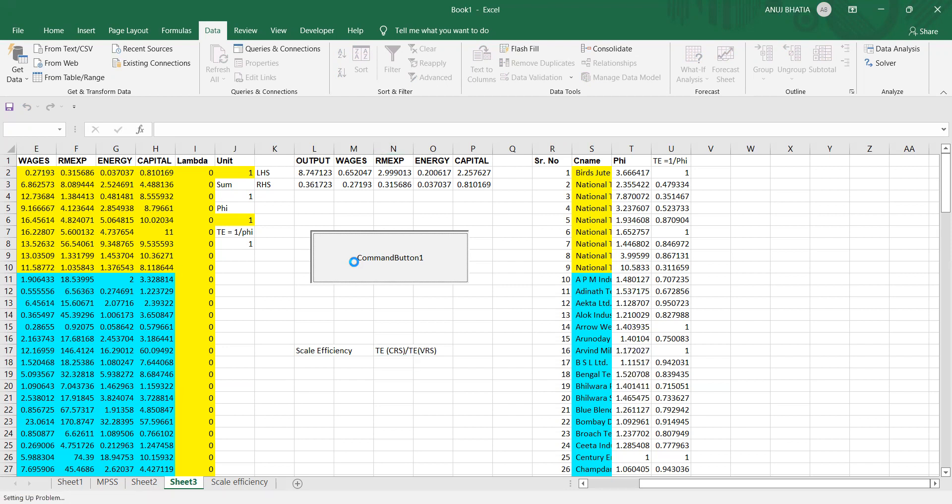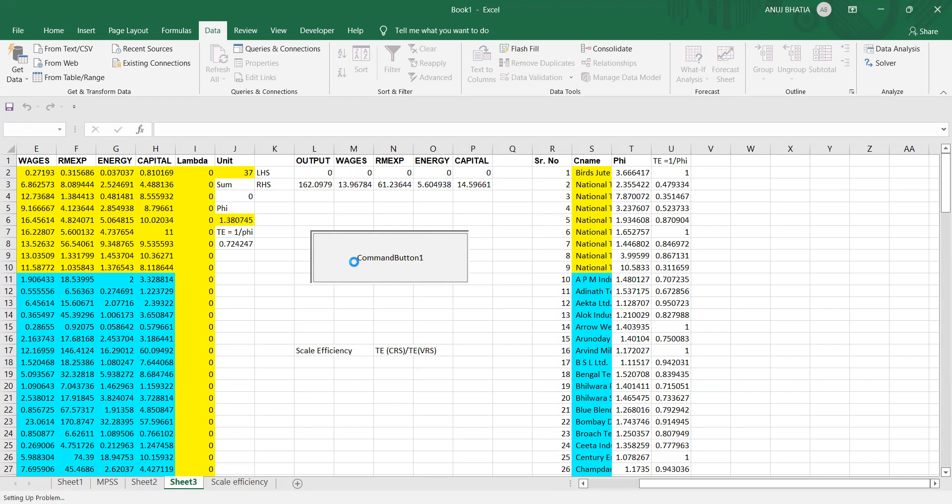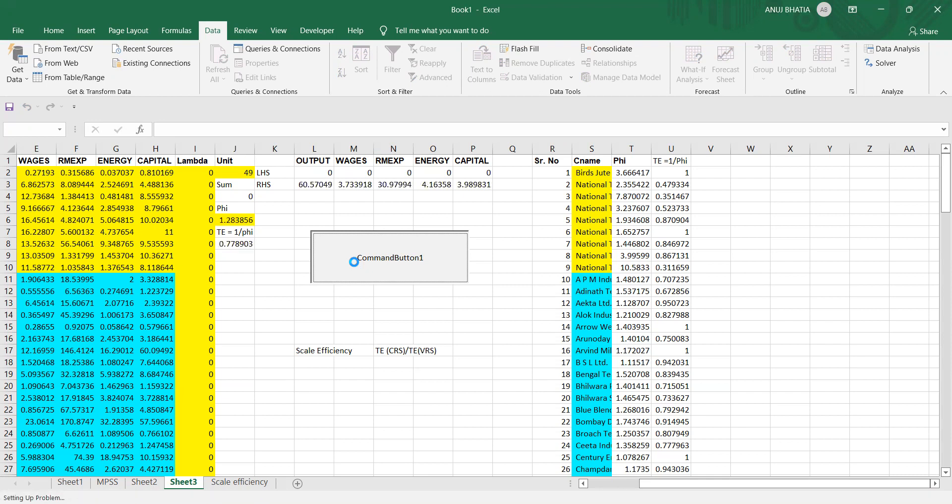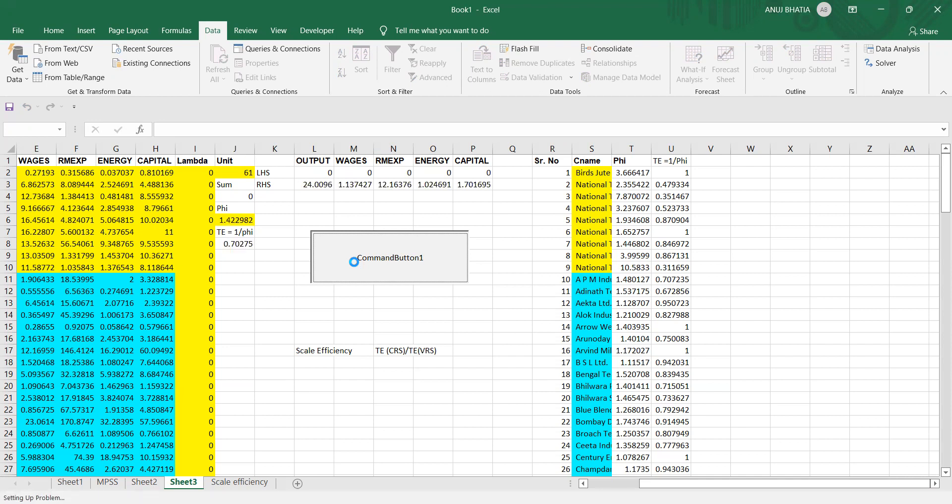The difference between VRS and CRS assumption is that under VRS, we take lambda is equal to sigma lambda is equal to one, that is sum of weights is equal to one as constraint. However, under CRS constant return to scale, we remove that constraint of lambda weights is equal to one.